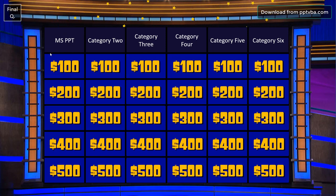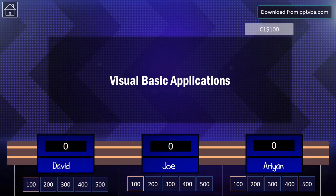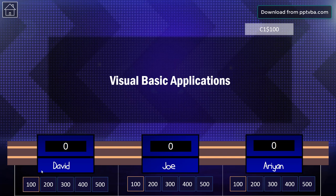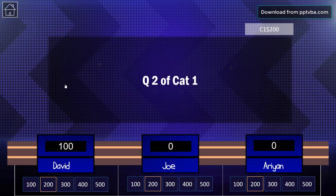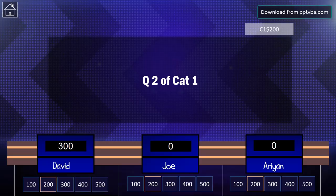So if I take $100 for MSPPT, it shows the question over here. And if the answer is correct, I can award 100 points. Then I can go back to home and this is now disappeared. I can go to 200 and then award 200 points if player answers it correctly. I can go back home.